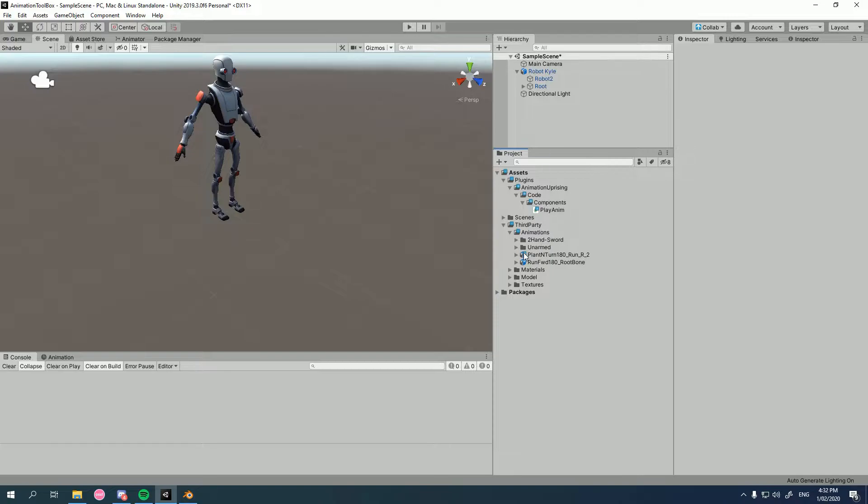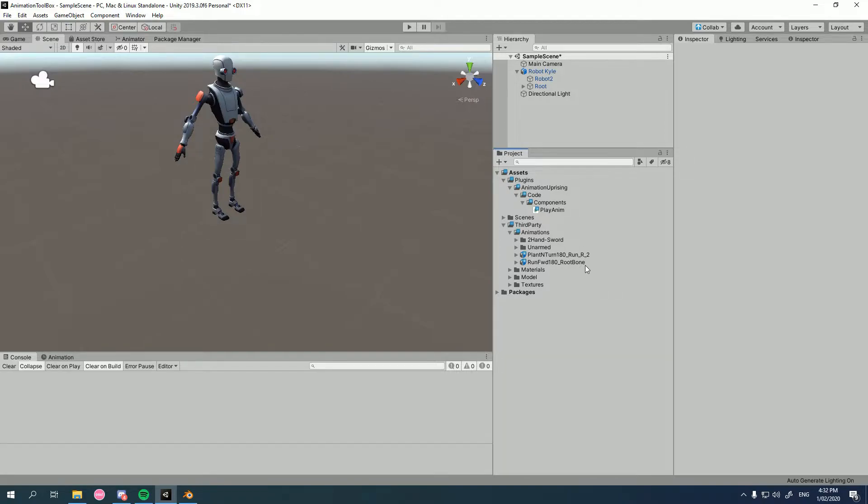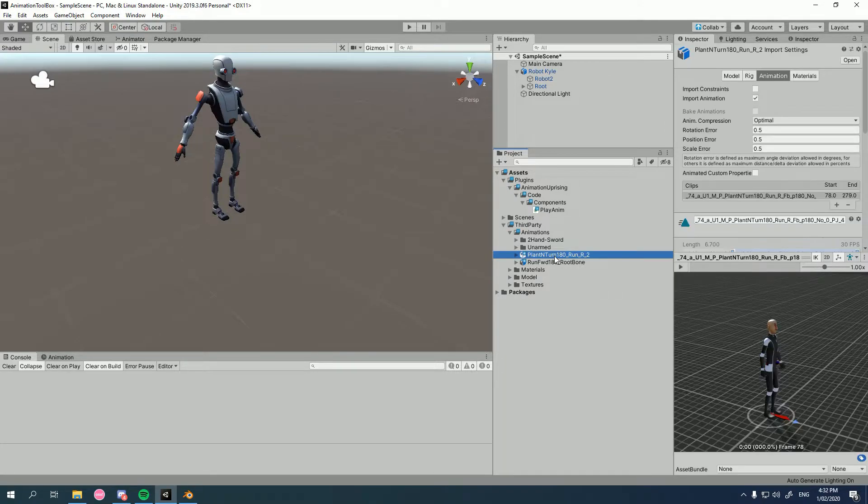Now, this is something that's more useful for mocap users that have long takes made for motion matching. However, if you're using cut clips, it may be useful for some animations like fast accelerations or 180 turns where you really want to have a stable root that doesn't waggle.